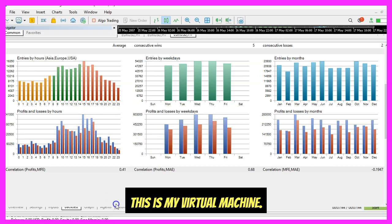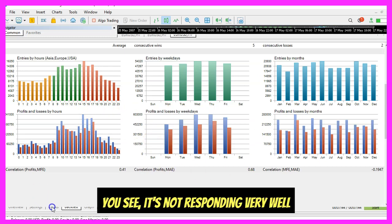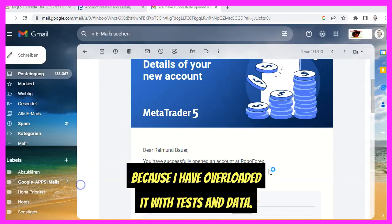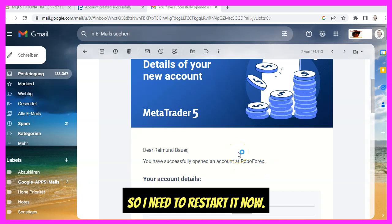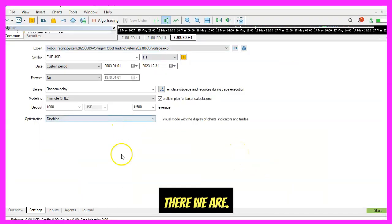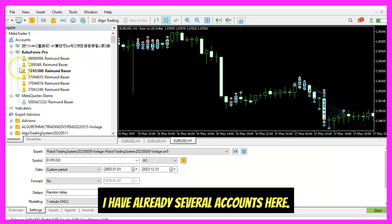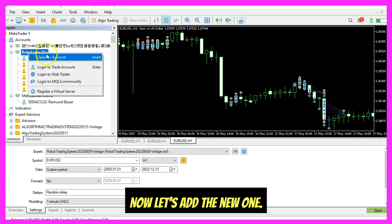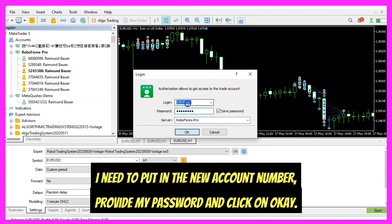This is my virtual machine — you can see it's not responding very well because I have overloaded it with tests and data, so I need to restart it. There we are. I already have several accounts here, so let's add the new one. I need to put in the new account number, provide my password, and click OK.